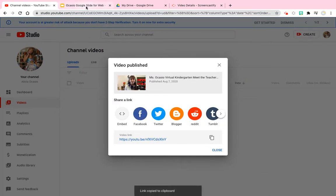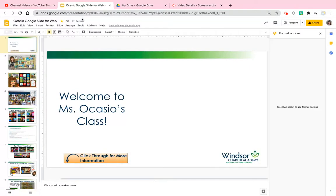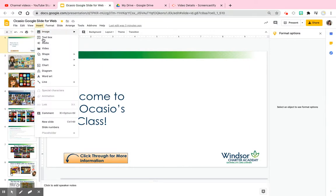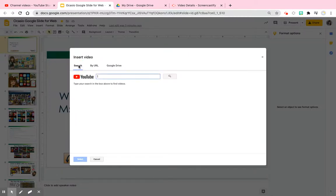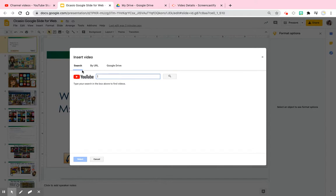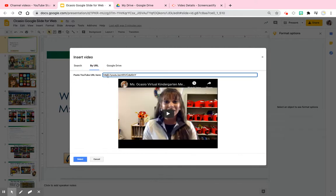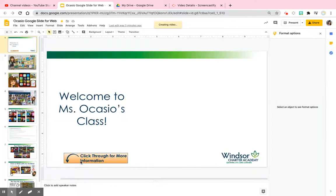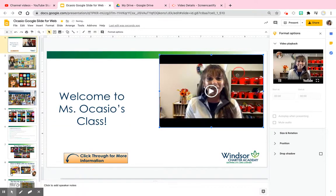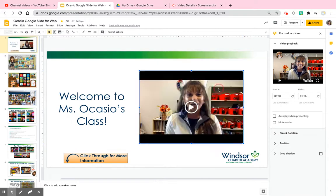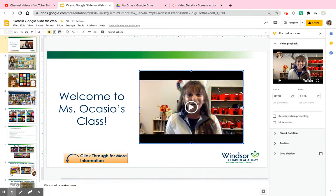Once you have that link, go to your Google Slide, click insert video, then click by URL. It may look a certain way at first — go ahead and click select. It will drop your video in and you can drag and resize it to your liking.